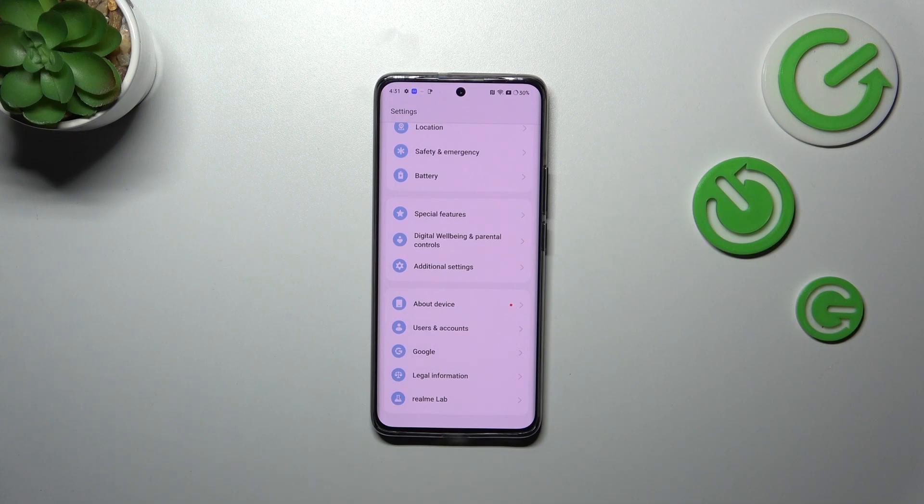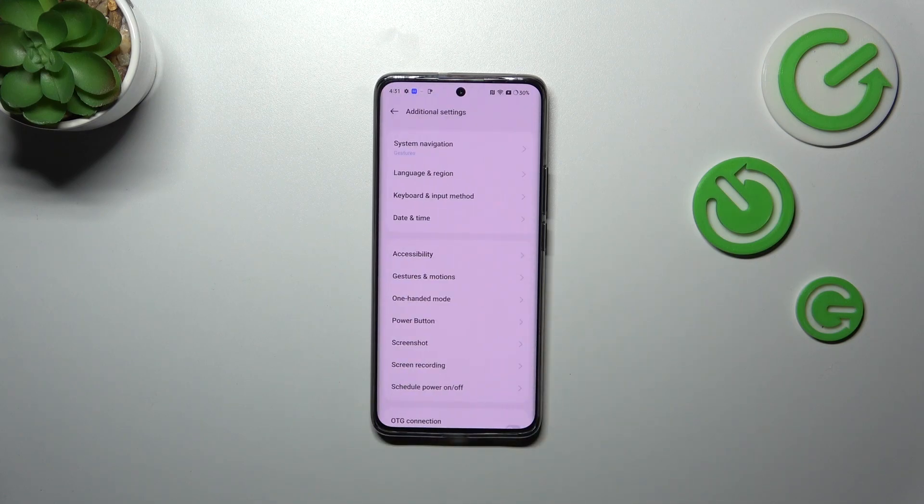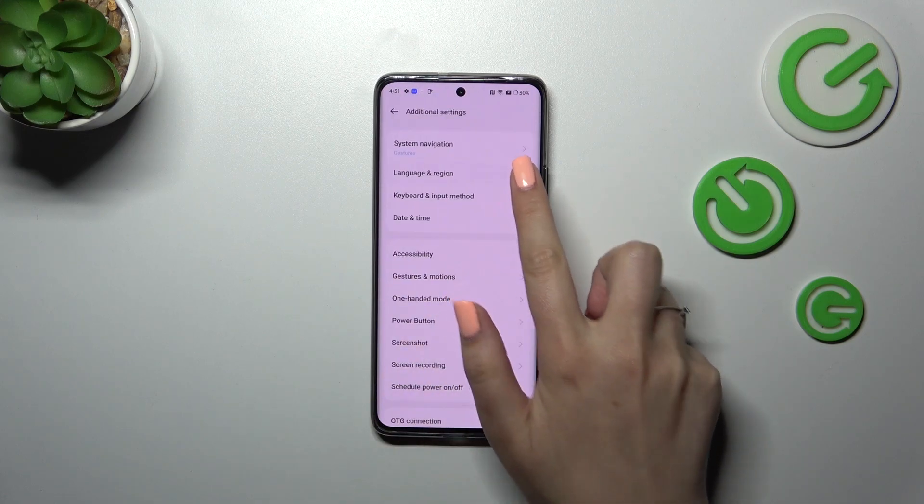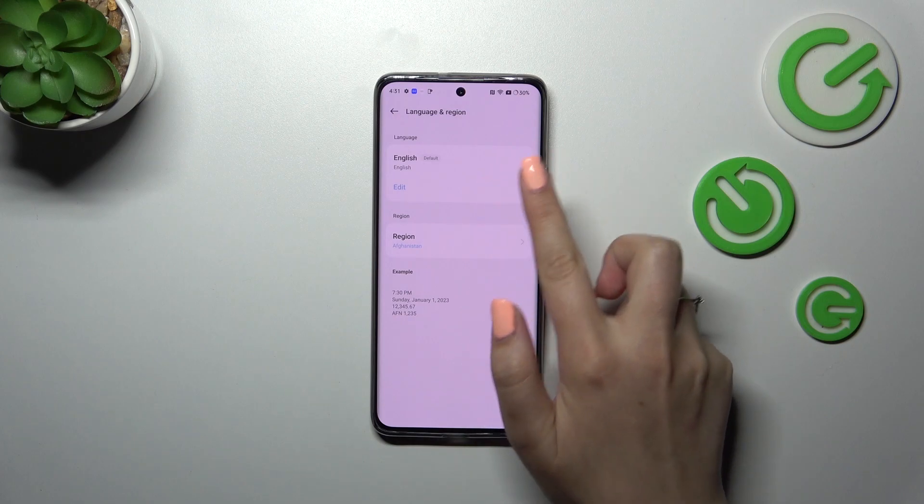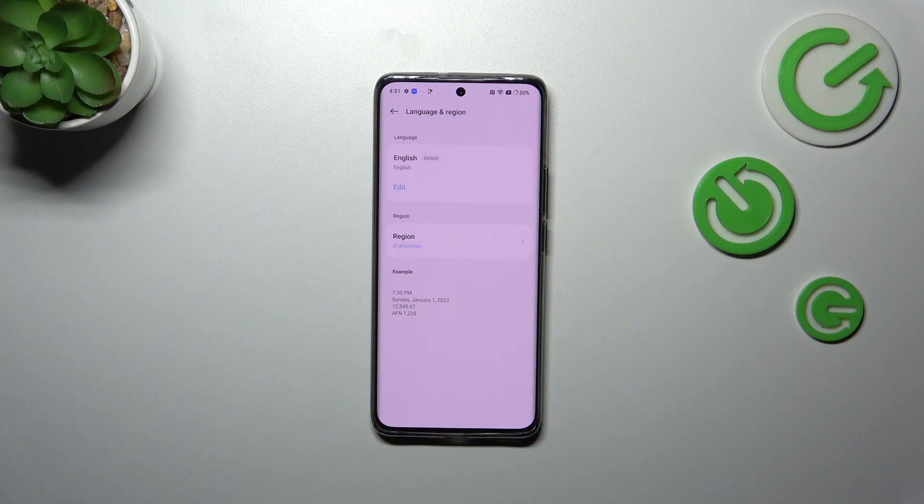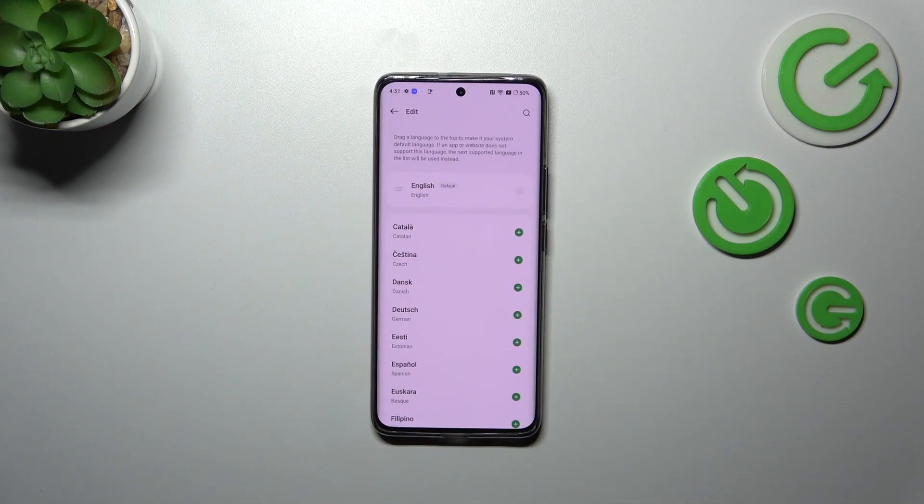Scroll to the very bottom to find Additional Settings. Now tap on Language and Region. As you can see here, we've got the section with the list of currently applied languages. We've got only English, so let's tap on Edit.